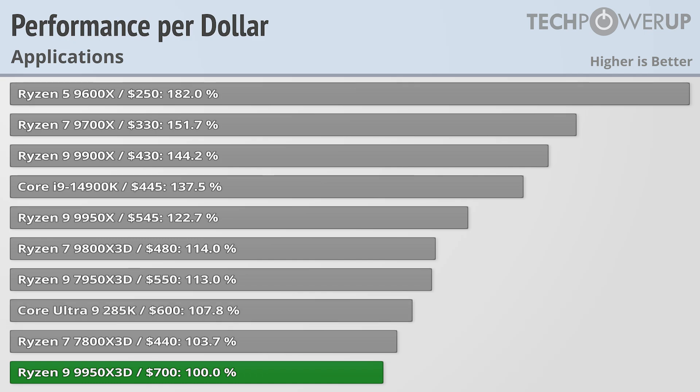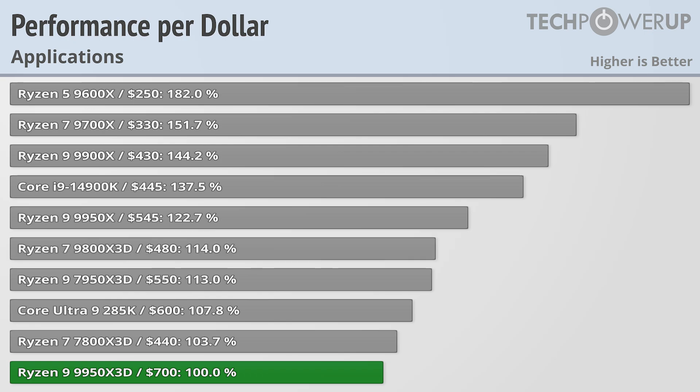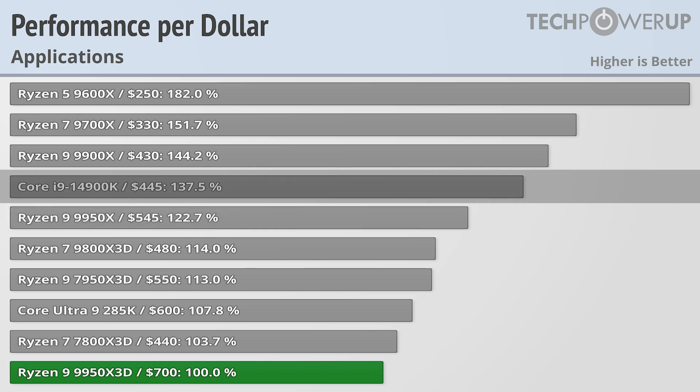If you were more focused on gaming performance, then the 9800X3D would be a better option at $480, since it gives you better gaming performance, and even in applications it is a better value. And if your focus was more on applications, then the 9950X at $445, or even the 14900K at $445, would be relative no-brainers in terms of what you get.